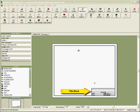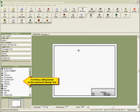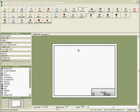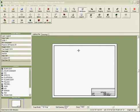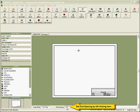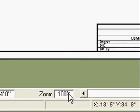Also shown is the list of available inventory for the tool that we have selected, our current snap setting, our current grid spacing, and the zoom level.